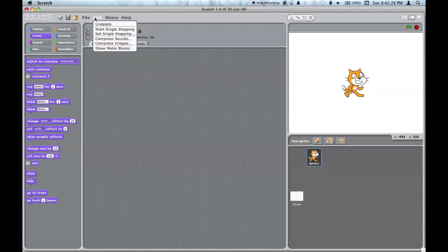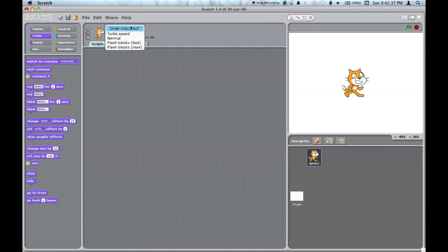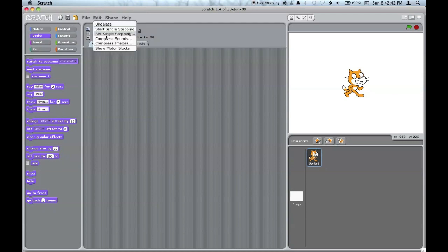In the edit menu, you can undelete a block or script that you've deleted, start single-stepping, set the single-stepping that you want, compress the sounds, compress the images, or show motor blocks for use with the Lego interface.